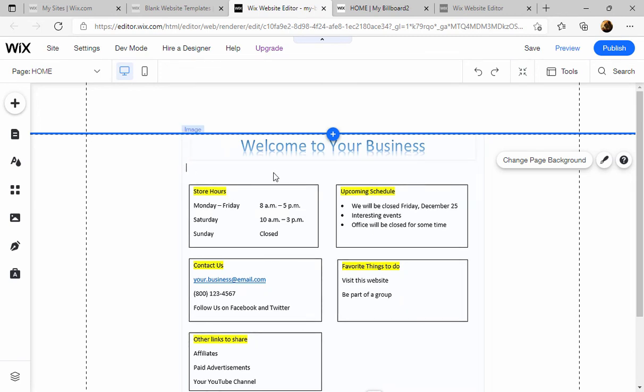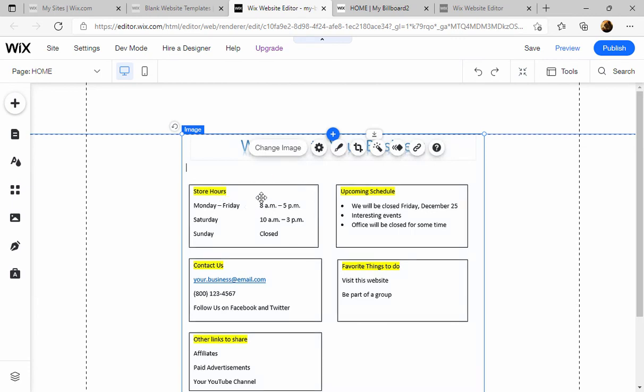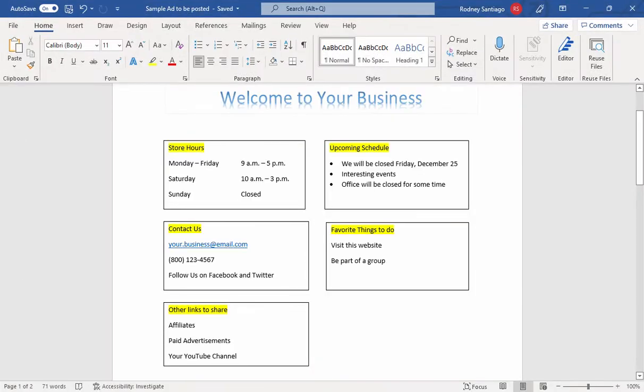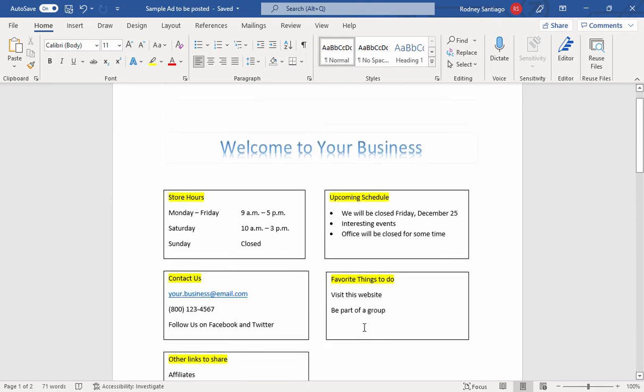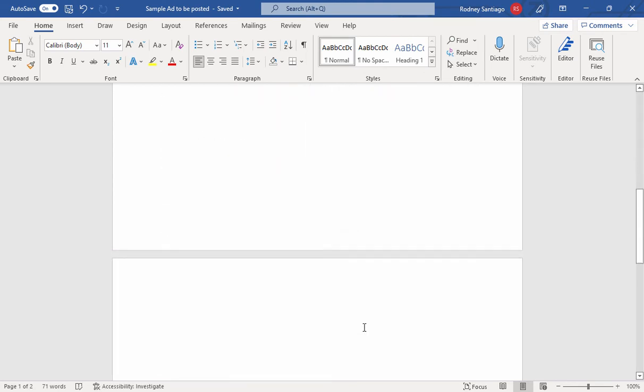Well, we can't change it here because it's an image, but what we can do is re-upload a changed image. So I'm going to go back into Word. I've already changed the hours to nine. I'll move the cursor off the screen so it won't be captured.